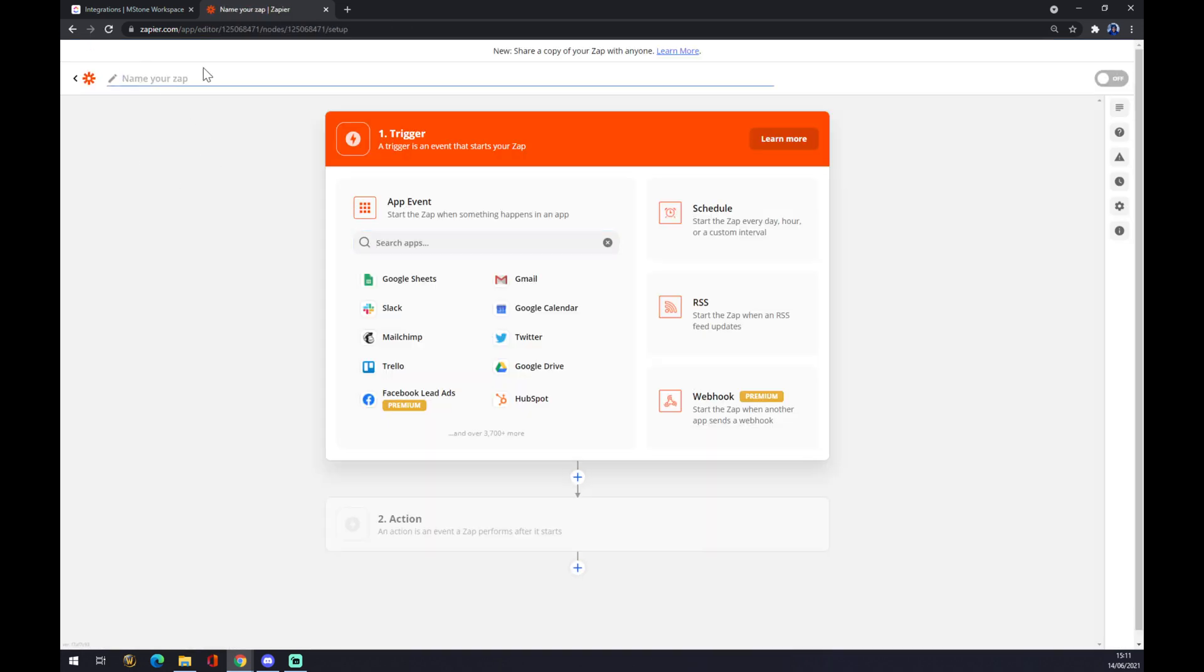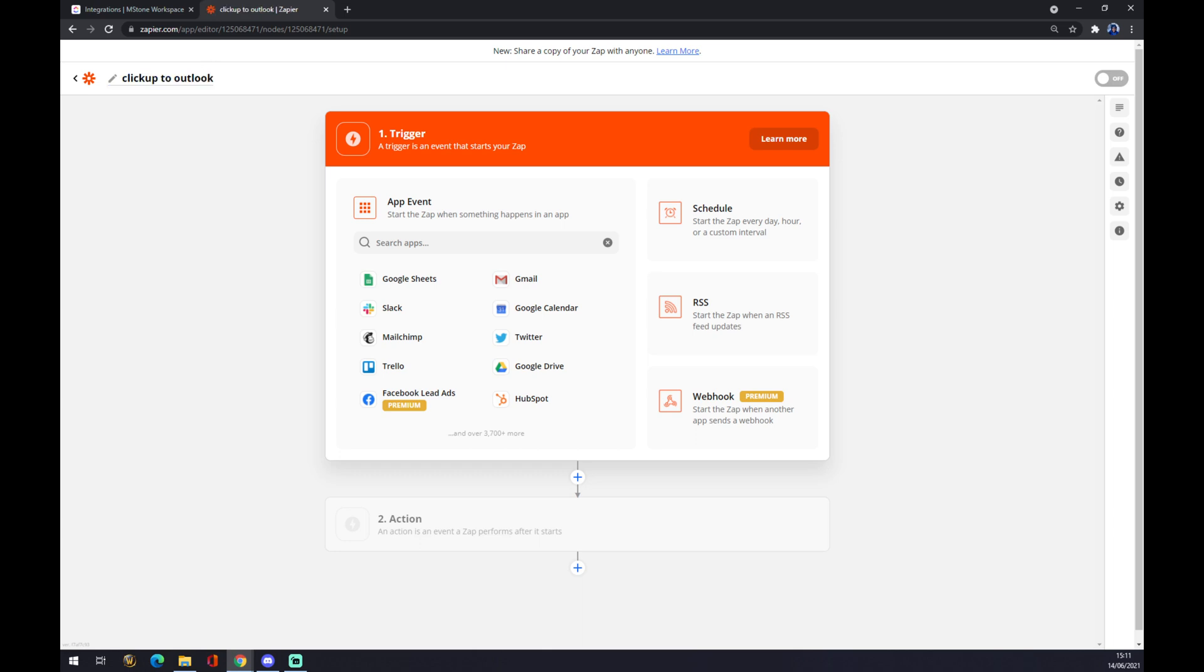We can name our zap by just pressing a few words. Let's go with ClickUp to Outlook like this. Well, now the first trigger, an event that starts your zap, will be coming from ClickUp.